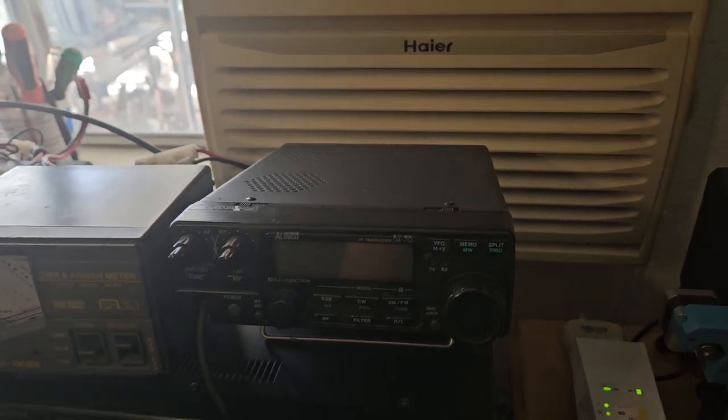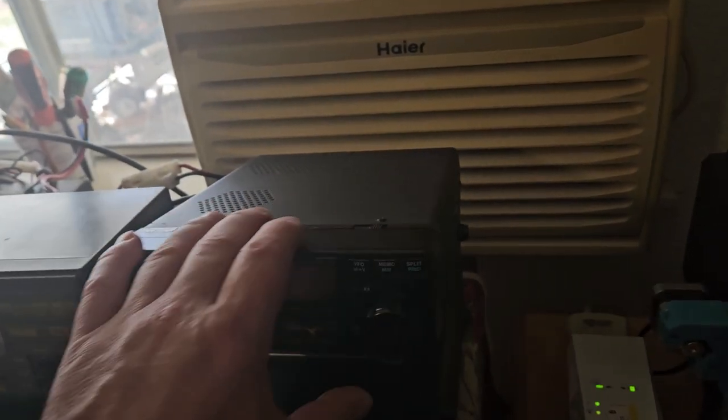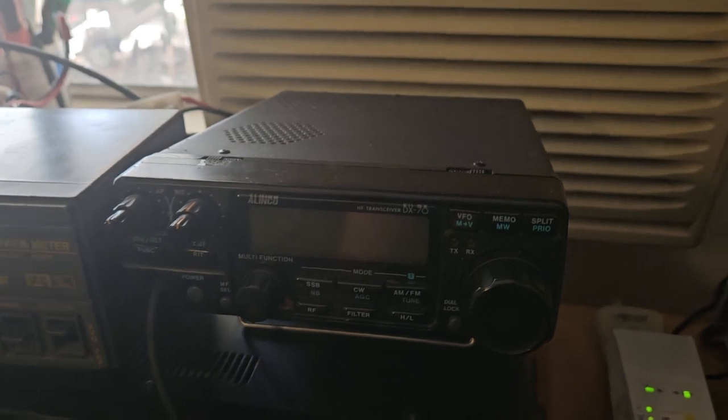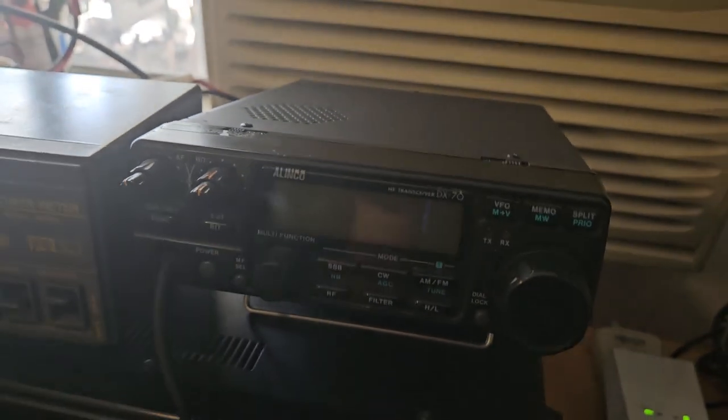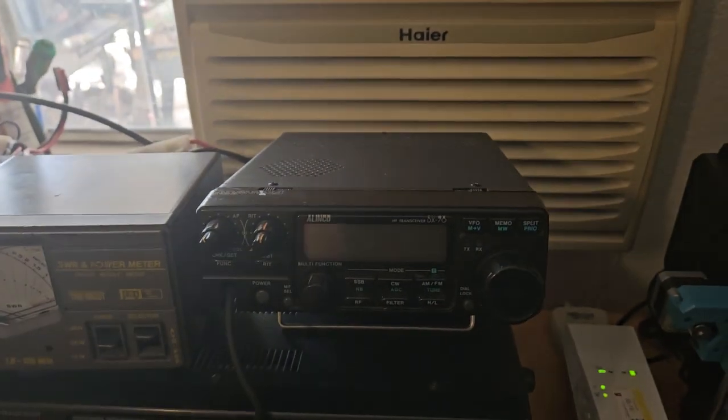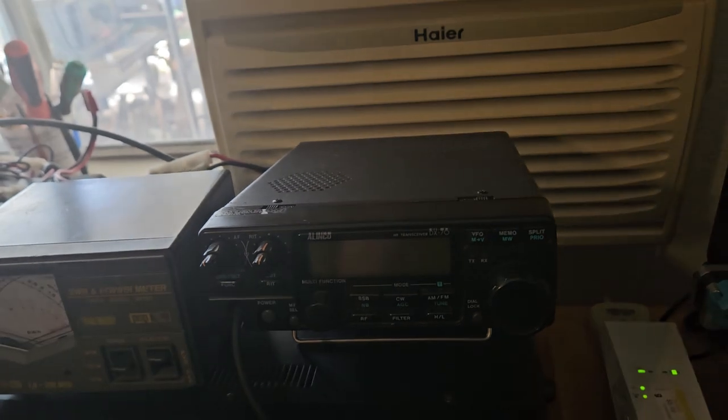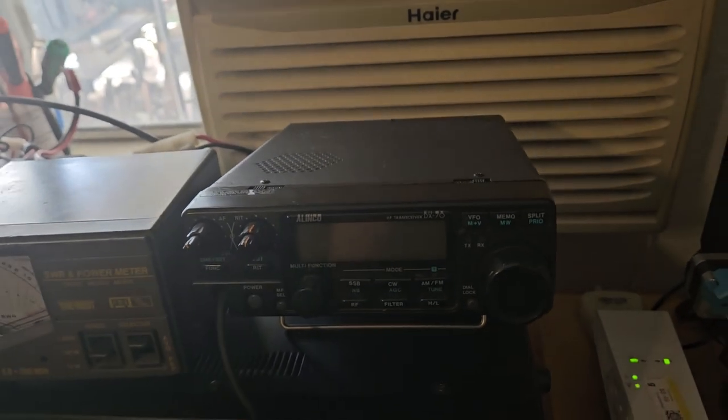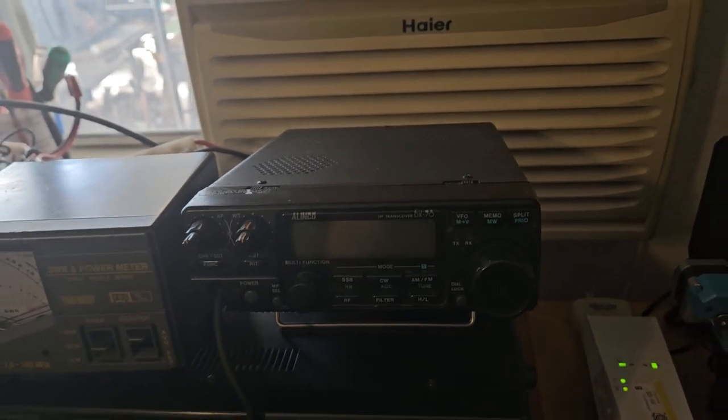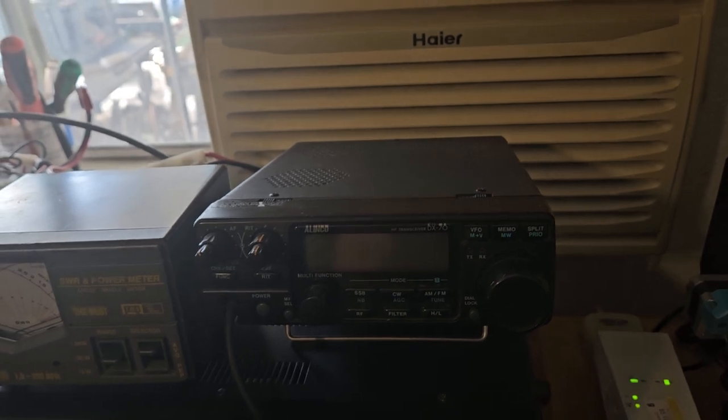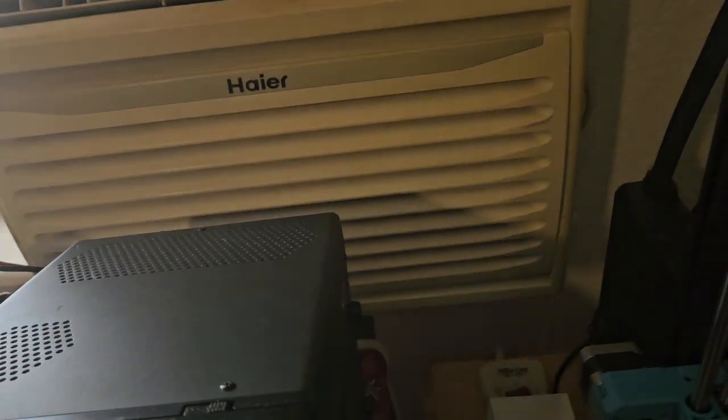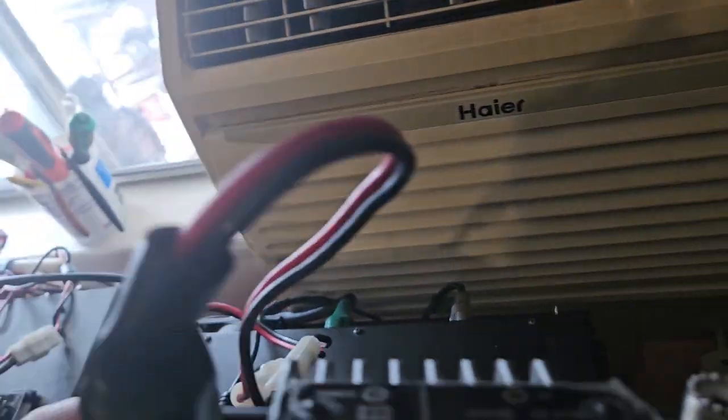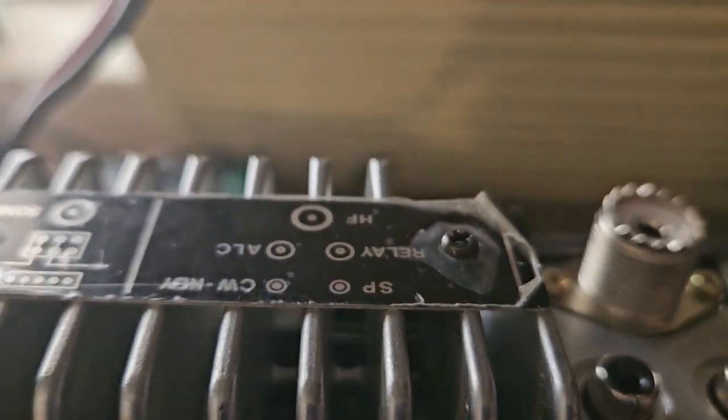So this is kind of a neat radio. The face comes off of it. It came out before the 706 Mark II G. They actually beat ICOM to the market with a radio that had a removable faceplate. It didn't have two meters though, but it does have a separate intended port on the back over here for six meters.